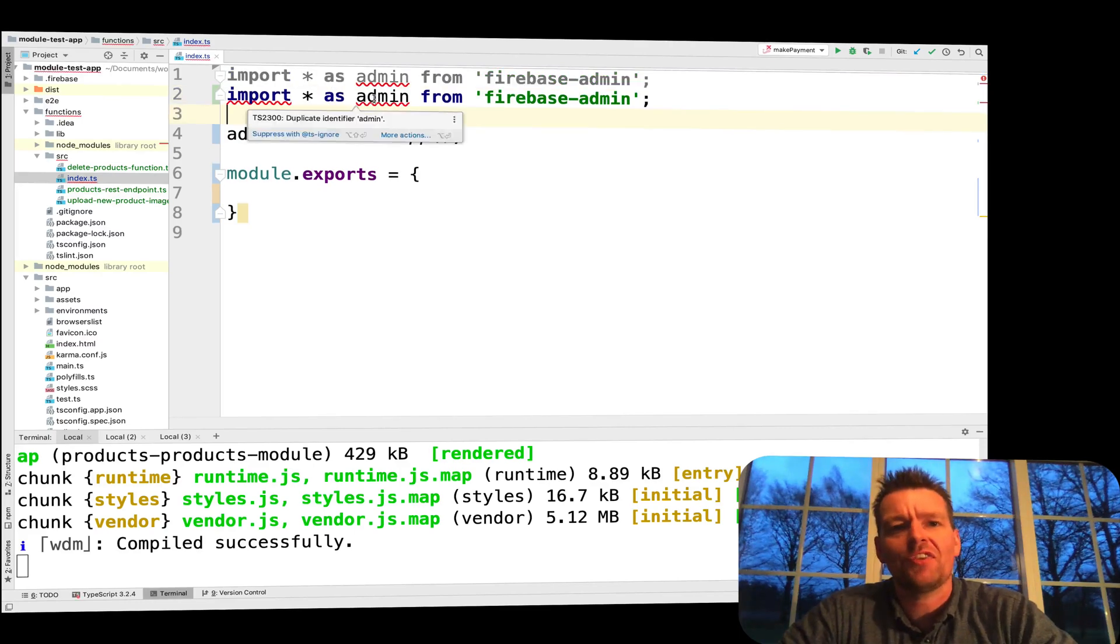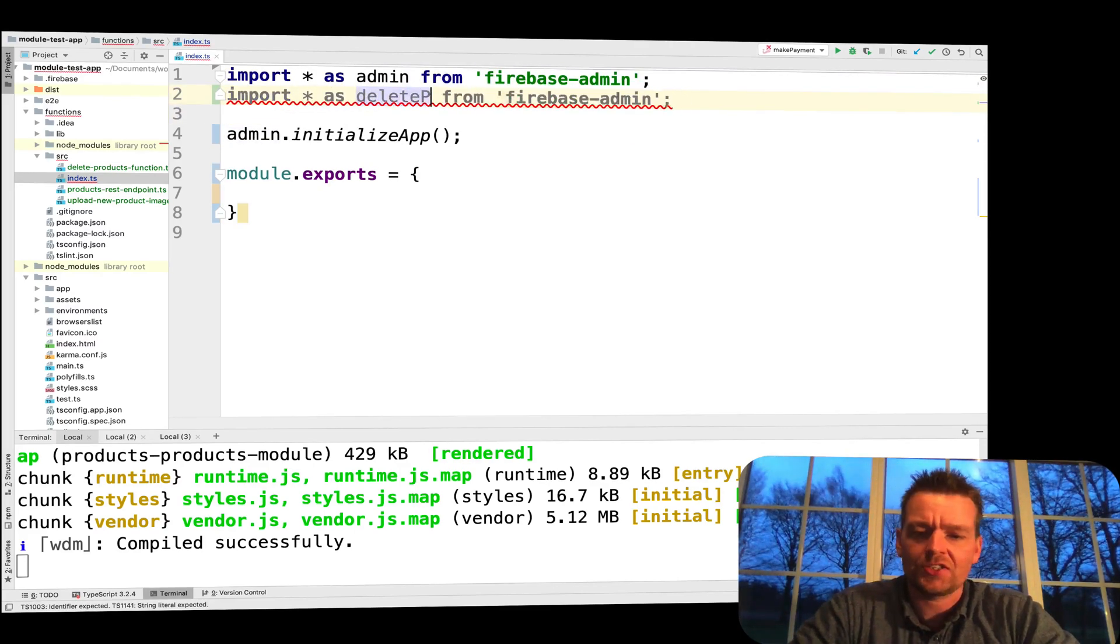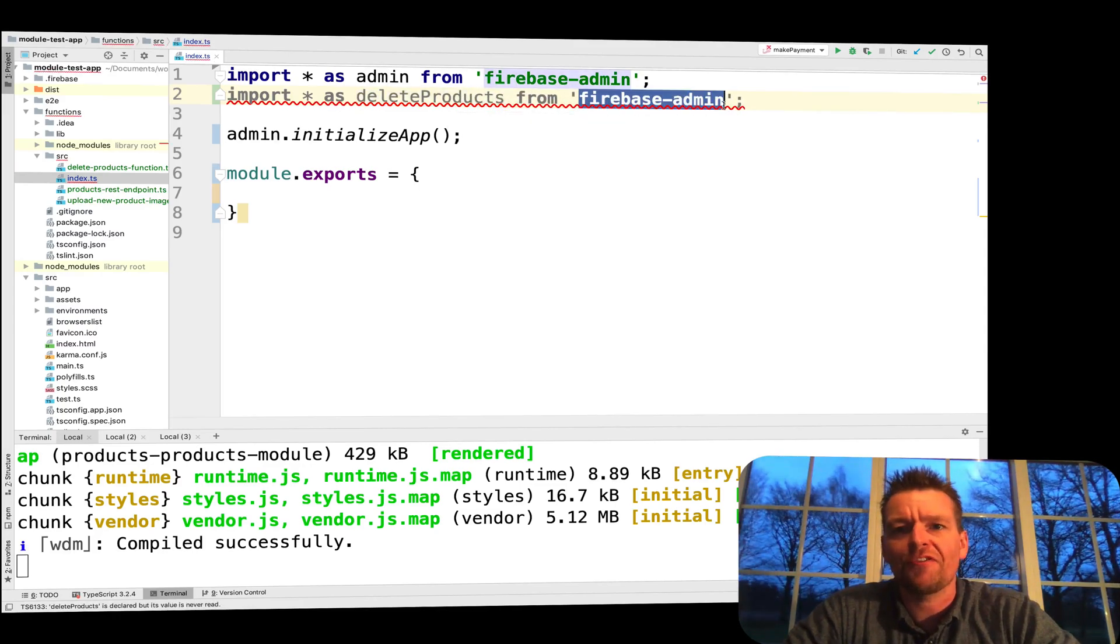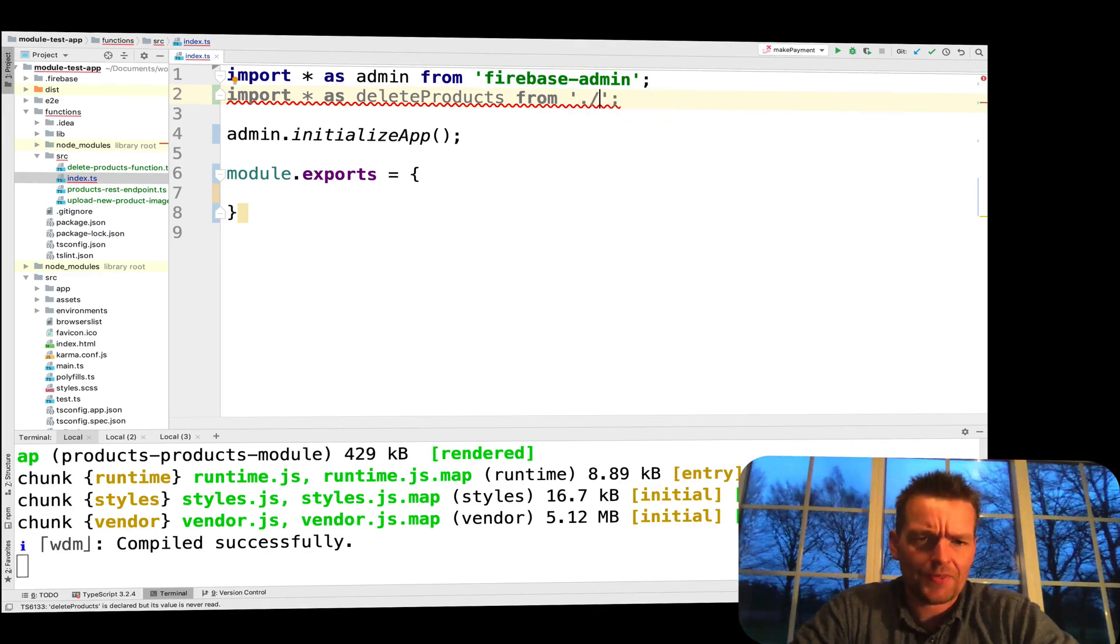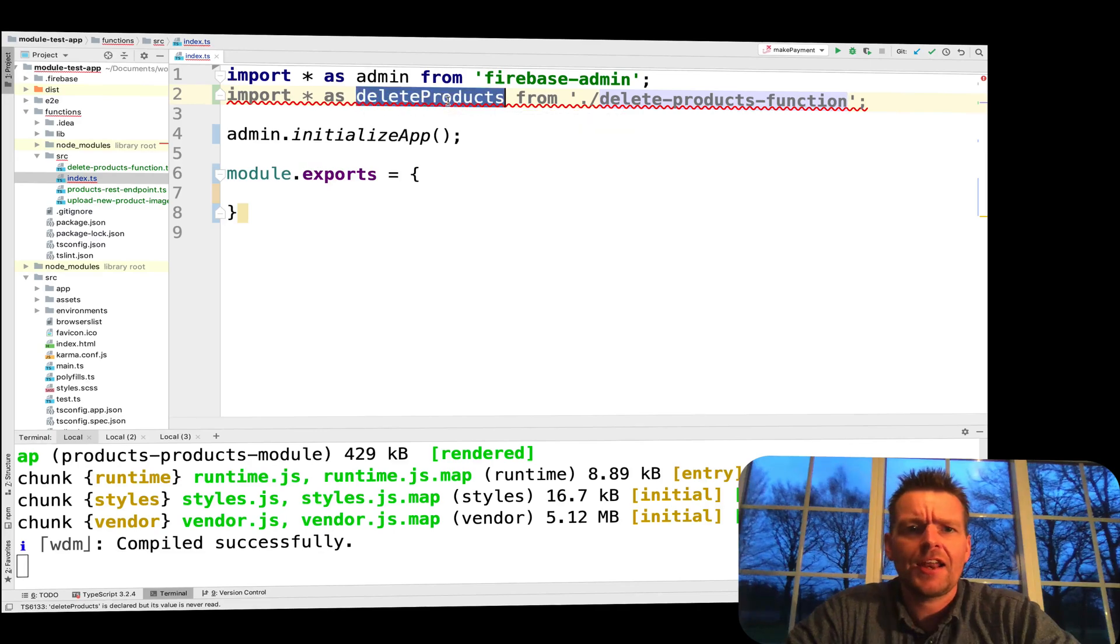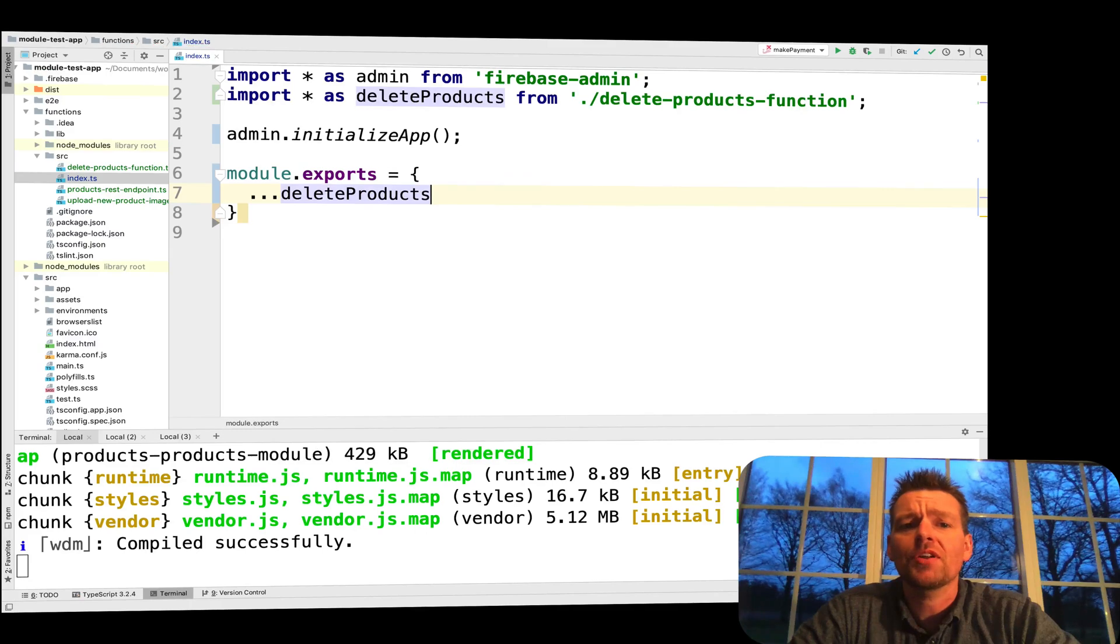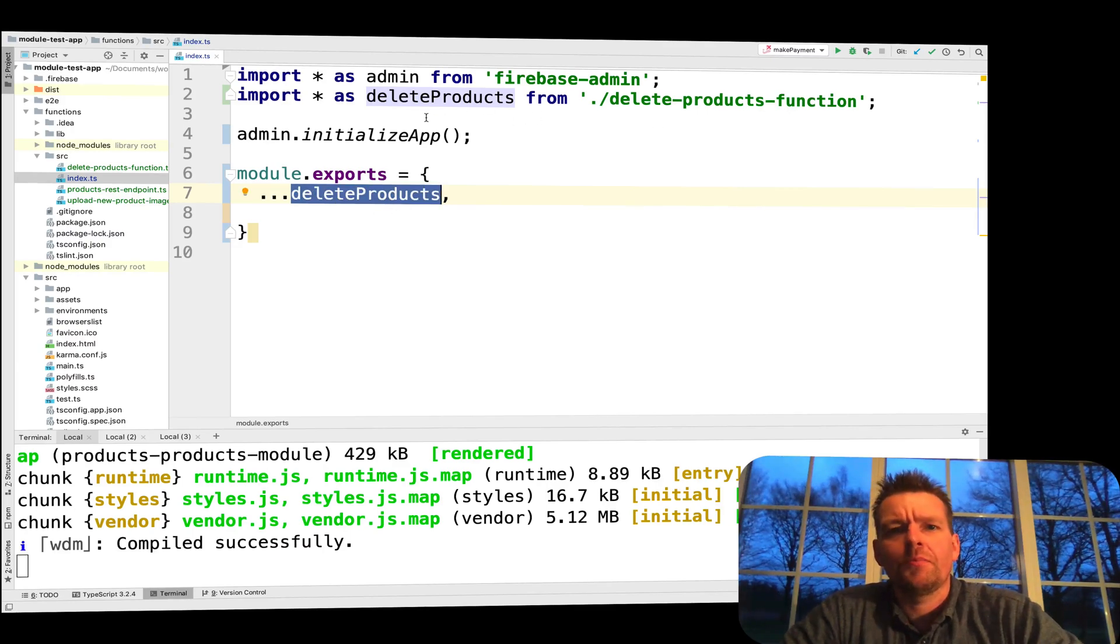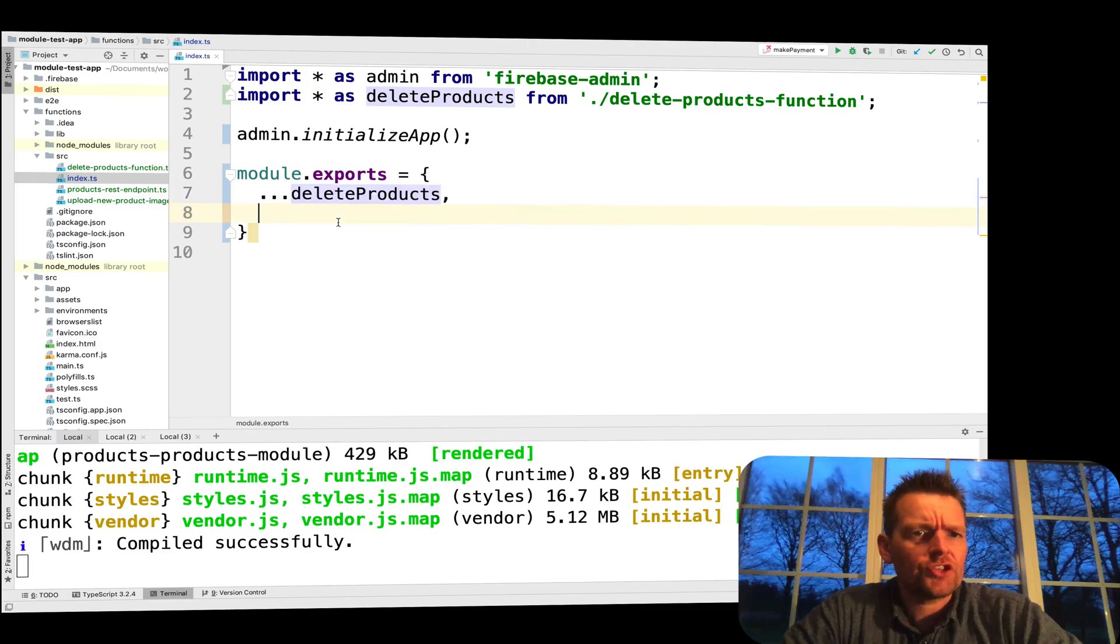We have to get access to that file. We'll do that pretty much the same way we've done with these. We'll say import everything, let's call it deleteProducts, that's just a name. But it's very important you put in the name of the file right here in the end, dot slash and then it's called delete-products-function like that. Now I can actually very simply add this to the exports just by adding three dots and putting this in here. The three dots in front of everything just means that there could be multiple functions inside this and we just want to expose them all.